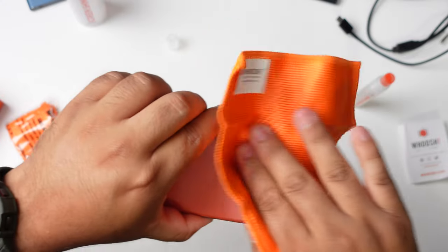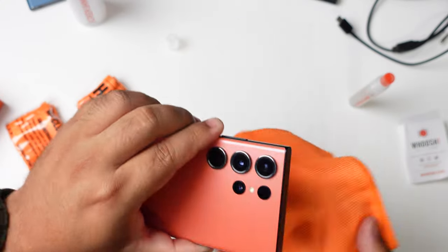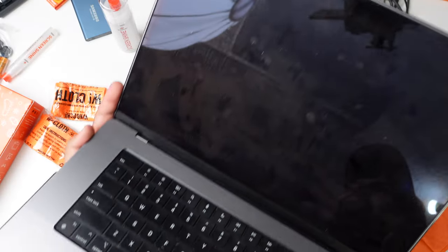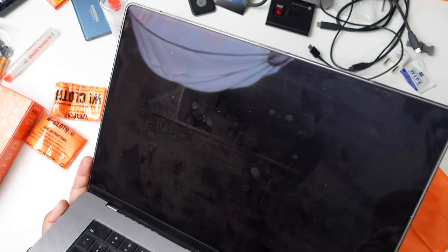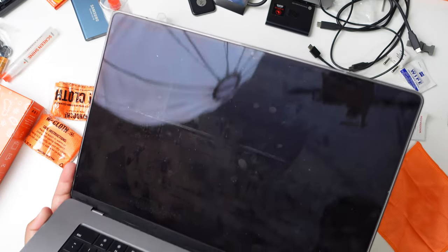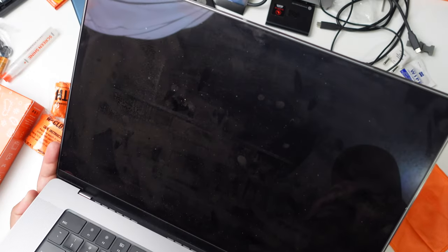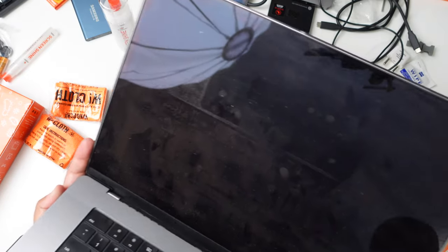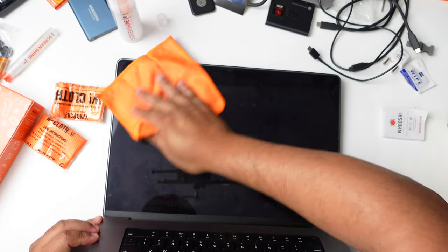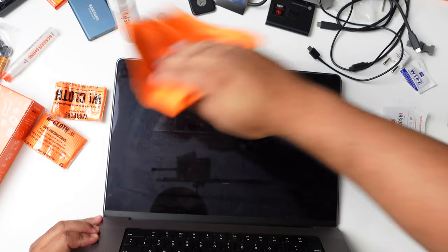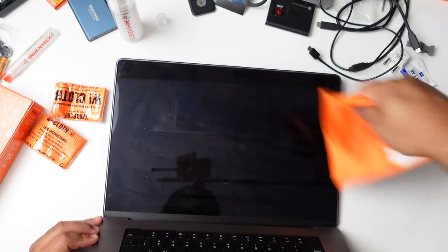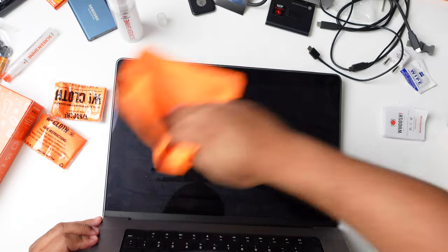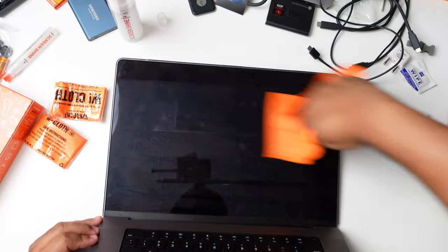Probably use it on the camera lenses as well. Now let's try it on this MacBook screen. As you can see, it is filthy. Let's see how good this works on this laptop screen. Wipe it down for any debris and dust. And yeah, this screen is disgusting to be honest.